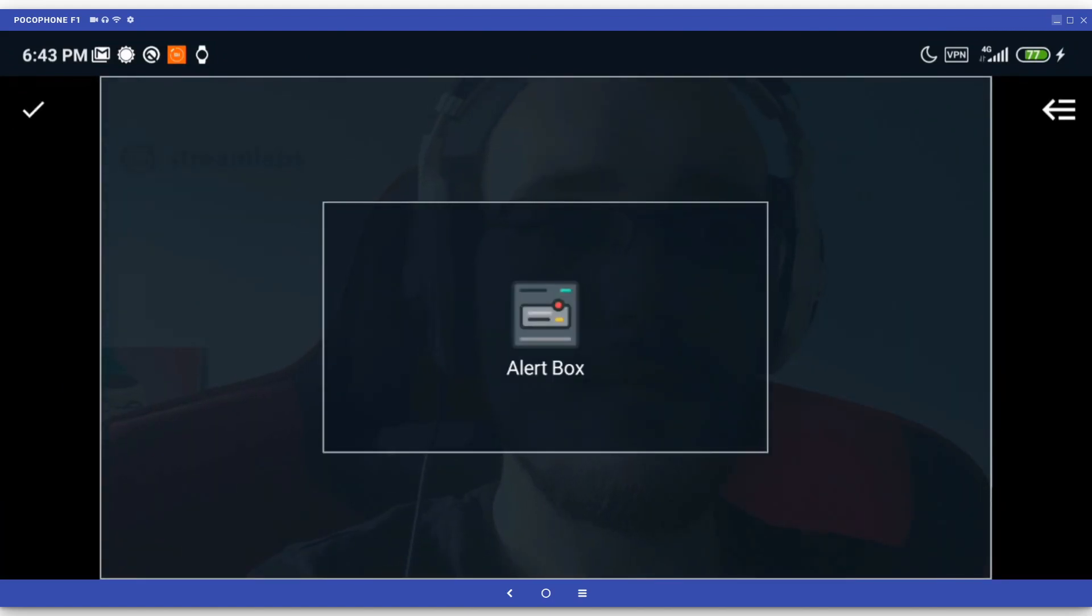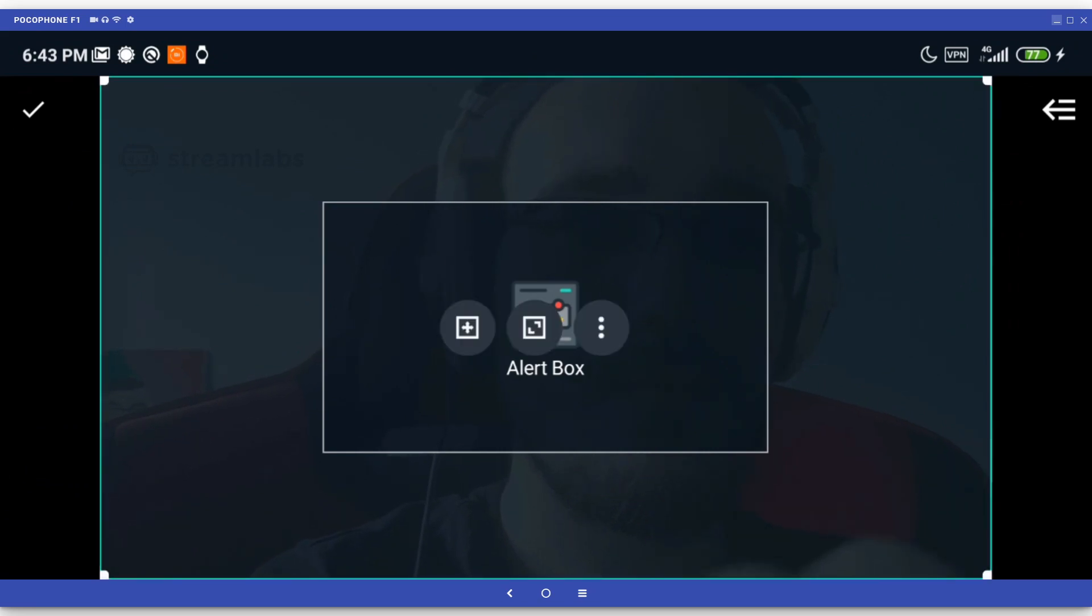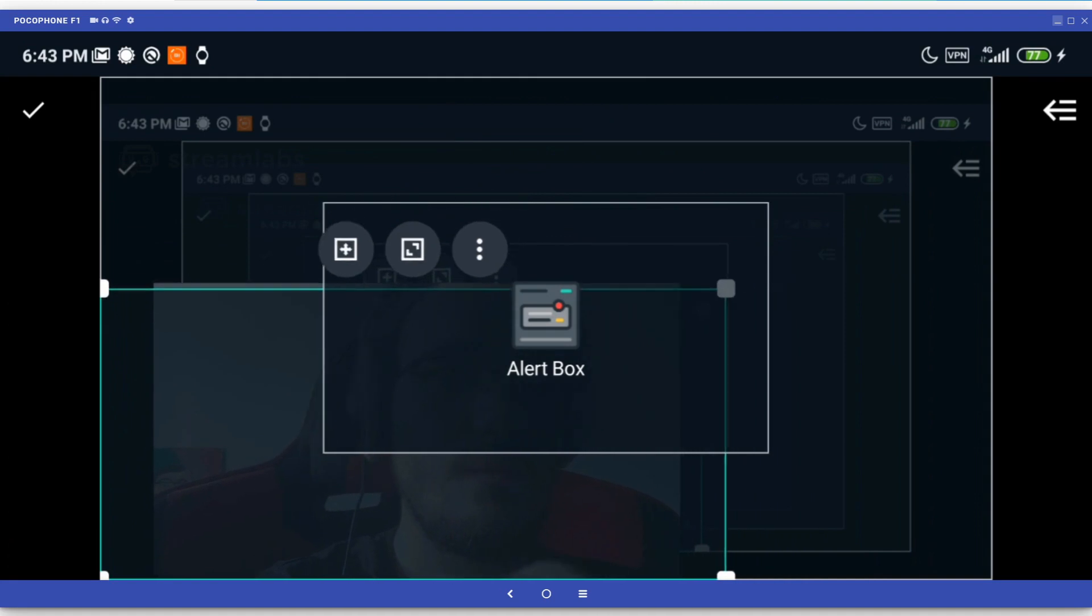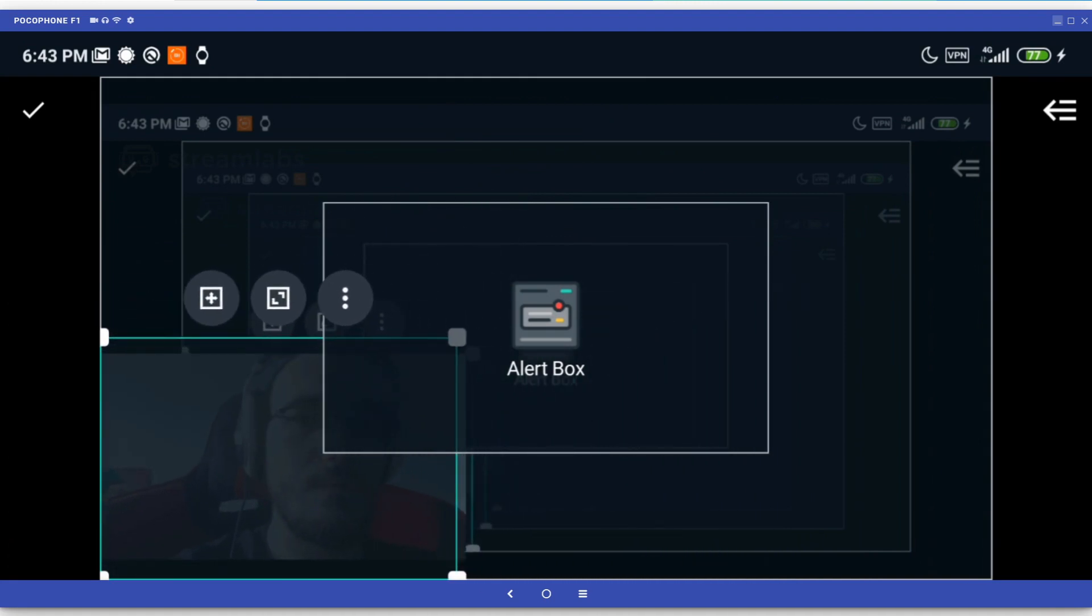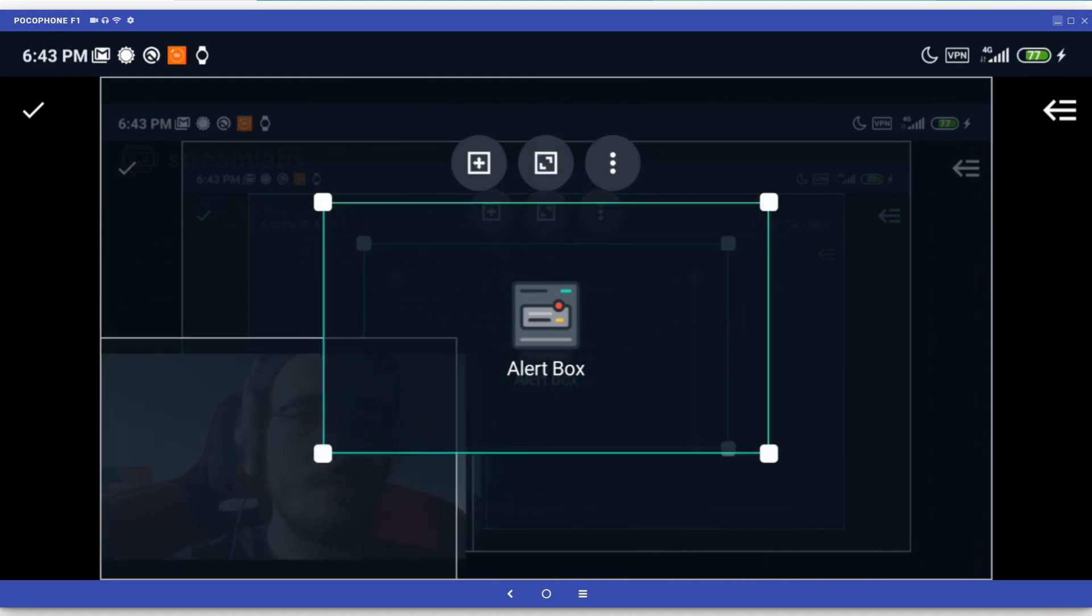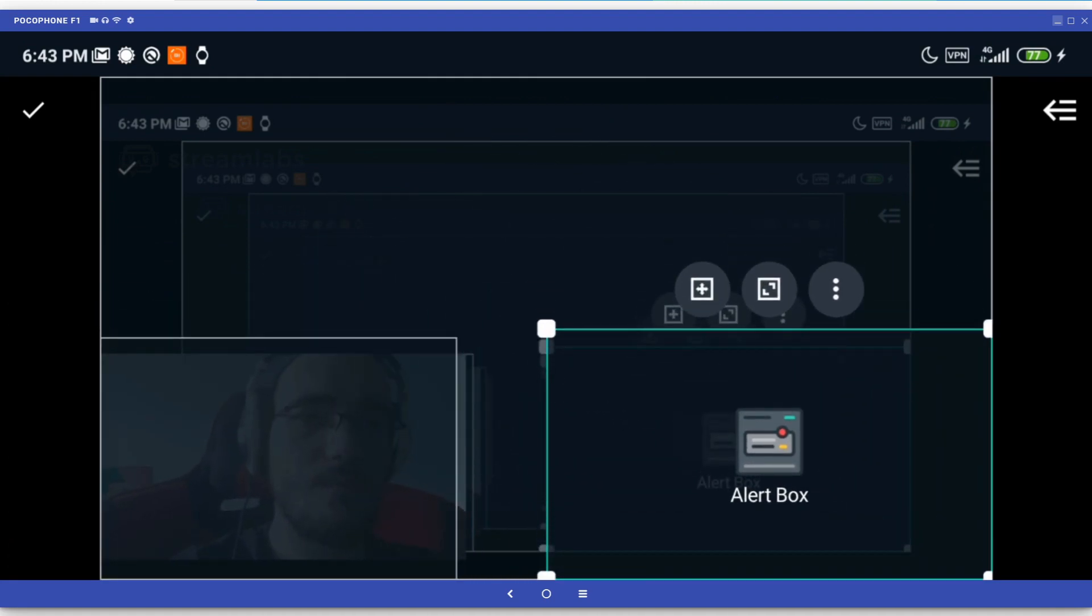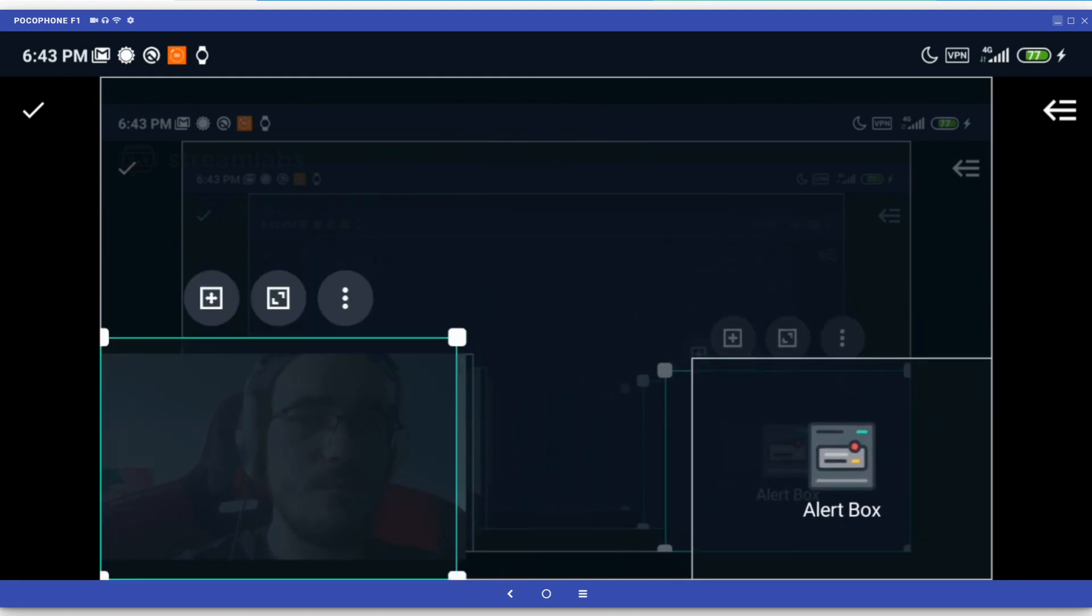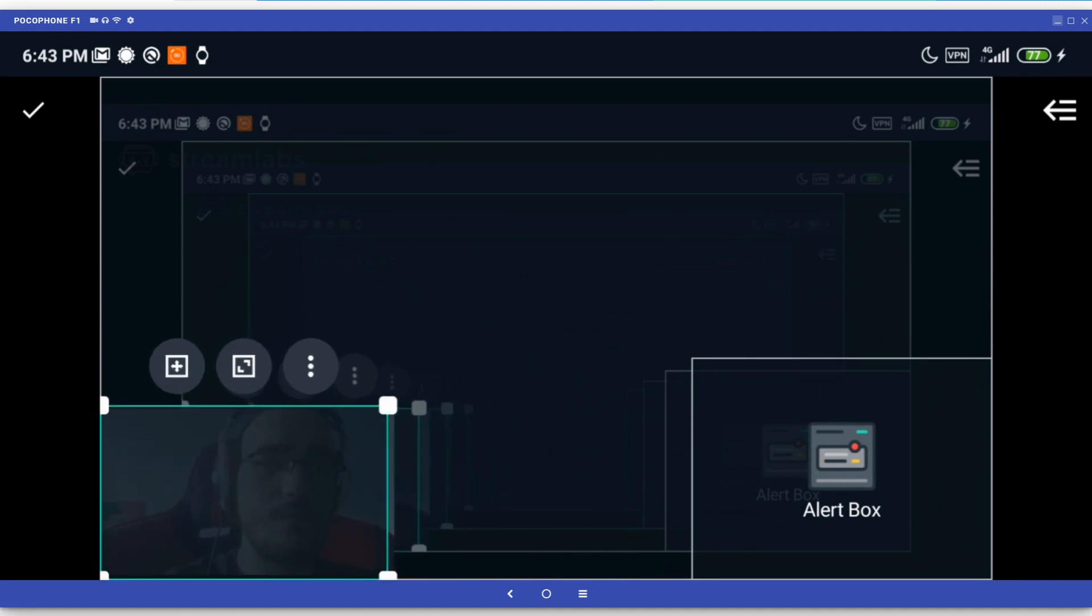The editor allows you to choose which elements you want to be present on your screen and move or resize them according to your preferences and needs. The camera, screen and alert box are all on different layers represented by one of the rectangular shapes you see on screen. You can move them around with your finger or drag on the edges to resize them.